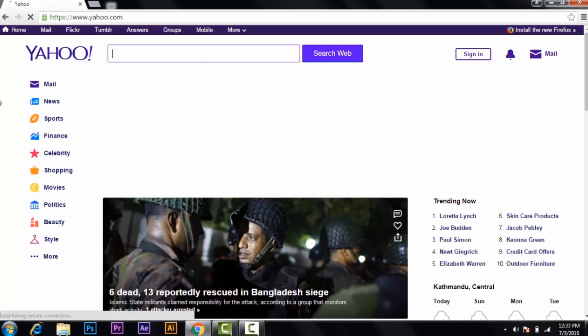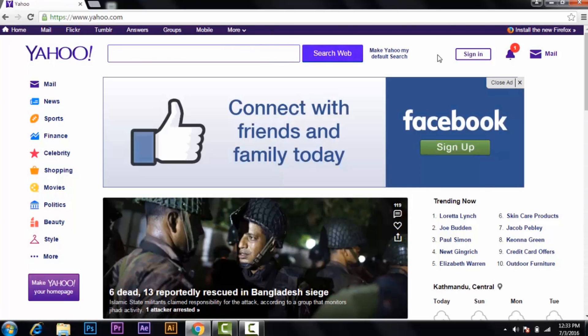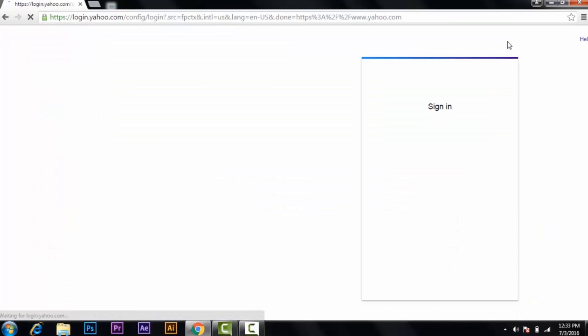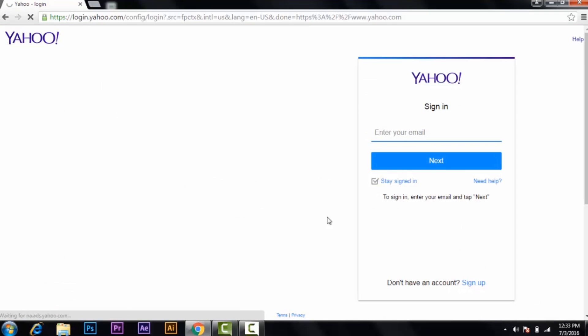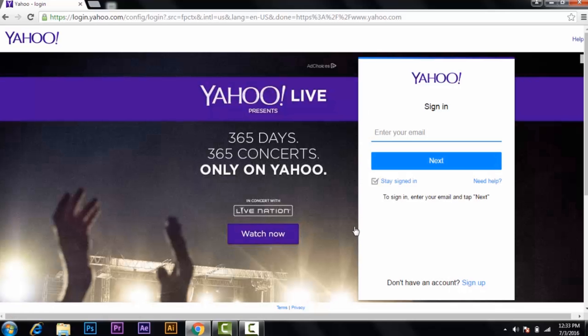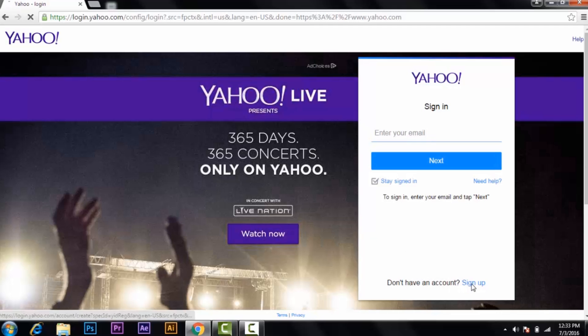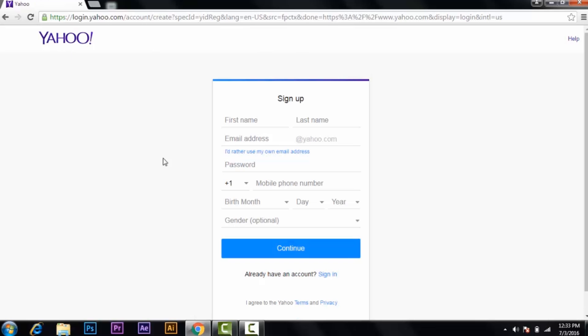You'll get to the main page of Yahoo, and at the top right corner you'll see the sign-in option. If you want to create a new account, click on the sign-in option. Then you'll get to the sign-in page of Yahoo, and at the bottom you'll see the sign-up option. Click on sign up and you'll get to the sign-up sheet.